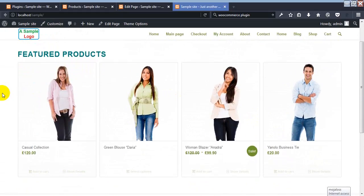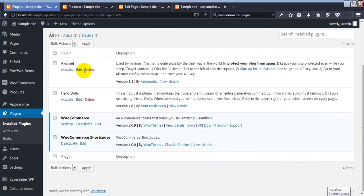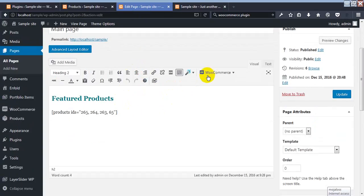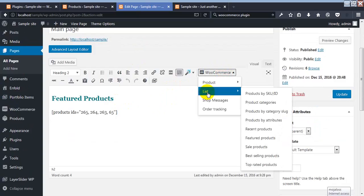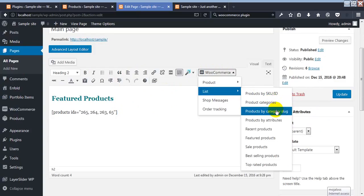These are the specific products we edited. You may now understand how to add or show specific products on your home page. This is pretty simple — if you have installed the WooCommerce Shortcode plugin, it will appear in your page editor. Go to WooCommerce List, then choose 'Product by SKU' if you want to add specific products using ID or SKU.